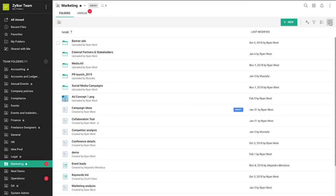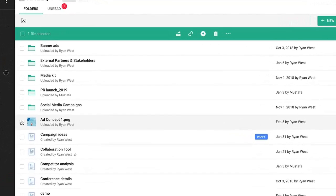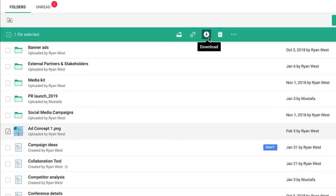Now let's take a look at how you can manage your files and folders inside a team folder. Right-click on the file or select the file to find the share, permalink, download, and trash icons from the action bar.